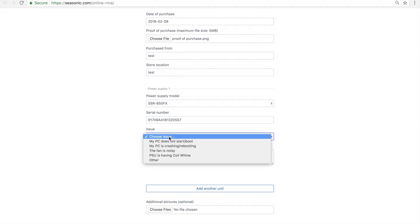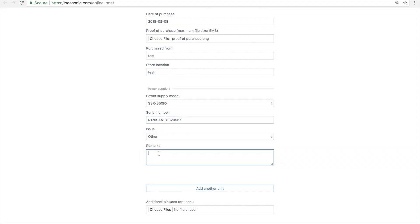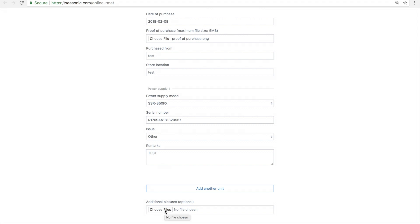Other information such as the reason you are applying, what behavior the PSU is exhibiting, and any pictures are most welcome.